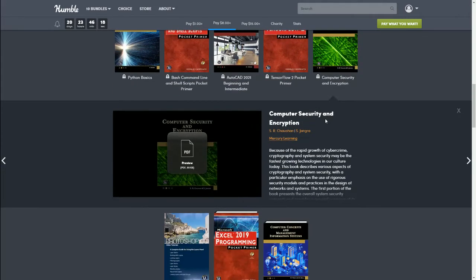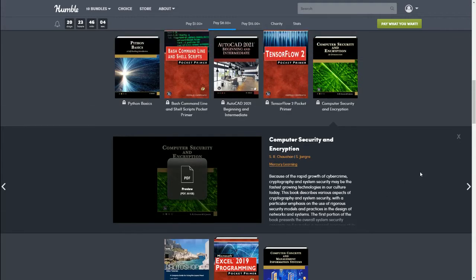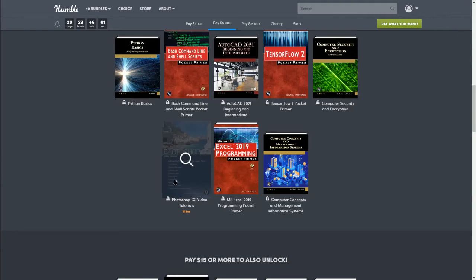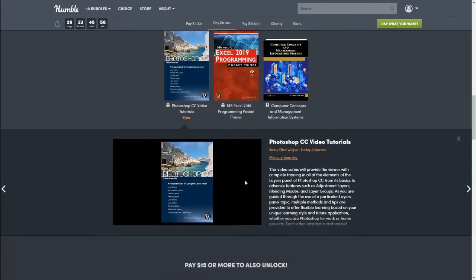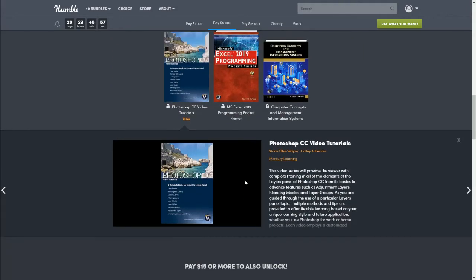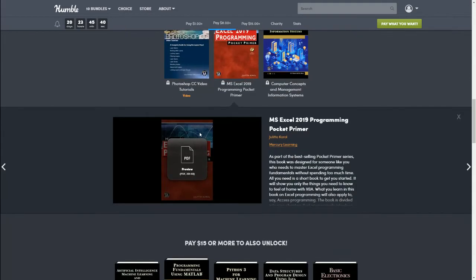Next is Computer Security and Encryption. Because of the rapid growth of cybercrime, cryptography and security system security may be the fastest growing technology in our culture today. Next we have Photoshop CC Video Tutorials. This video series will provide the viewer with complete training in all of the elements of the Layers panel of Photoshop CC, from its basic to advanced features such as adjustment layers, blending modes, and layer groups.